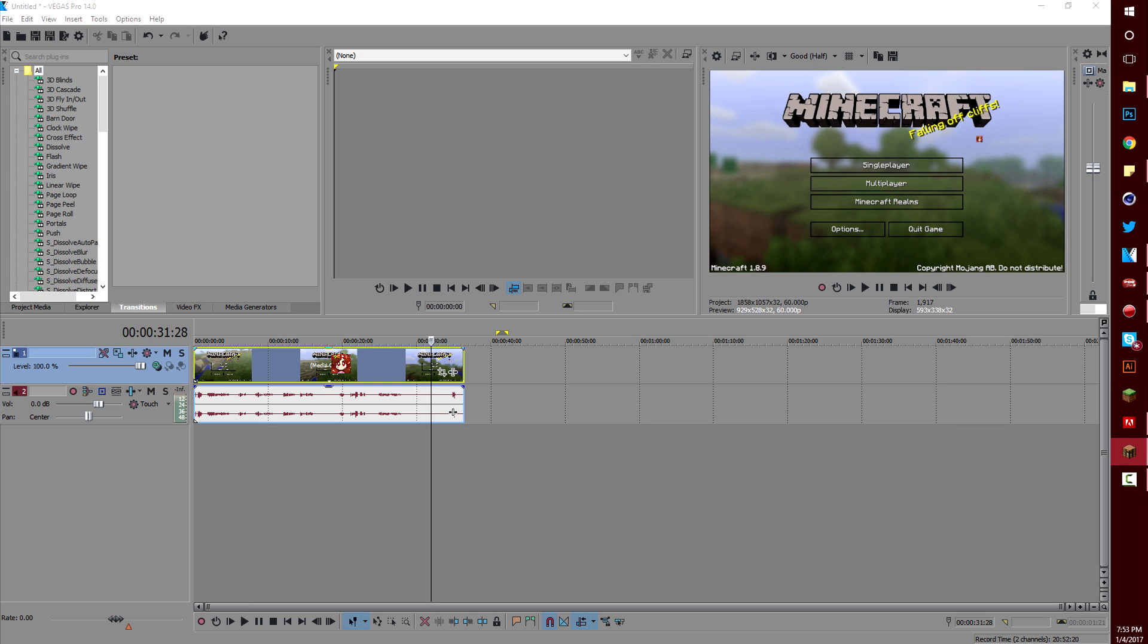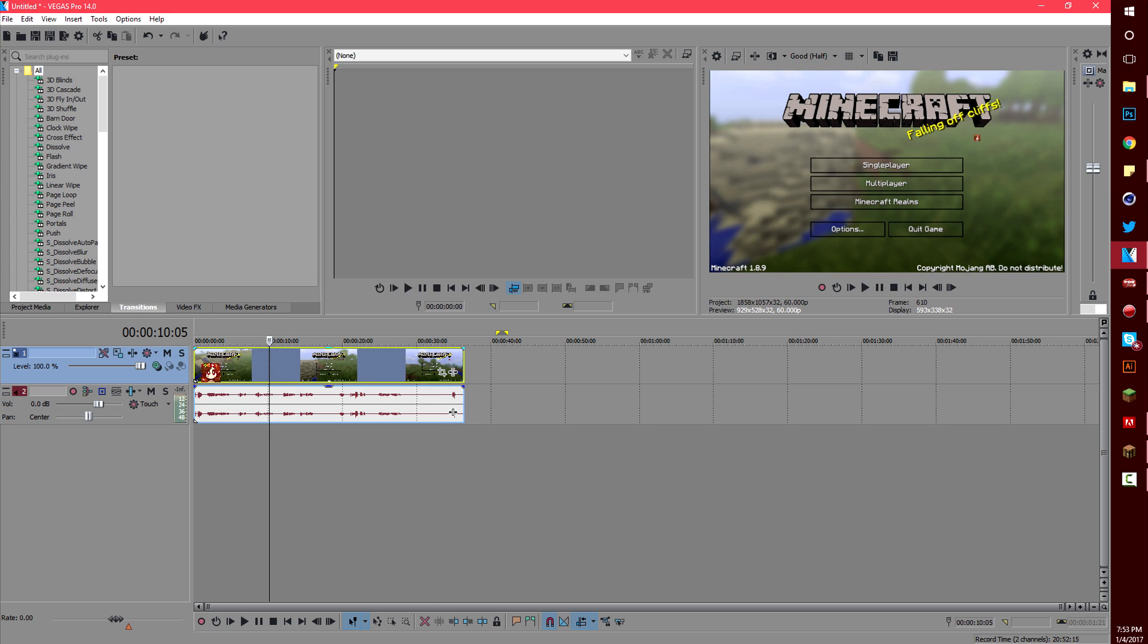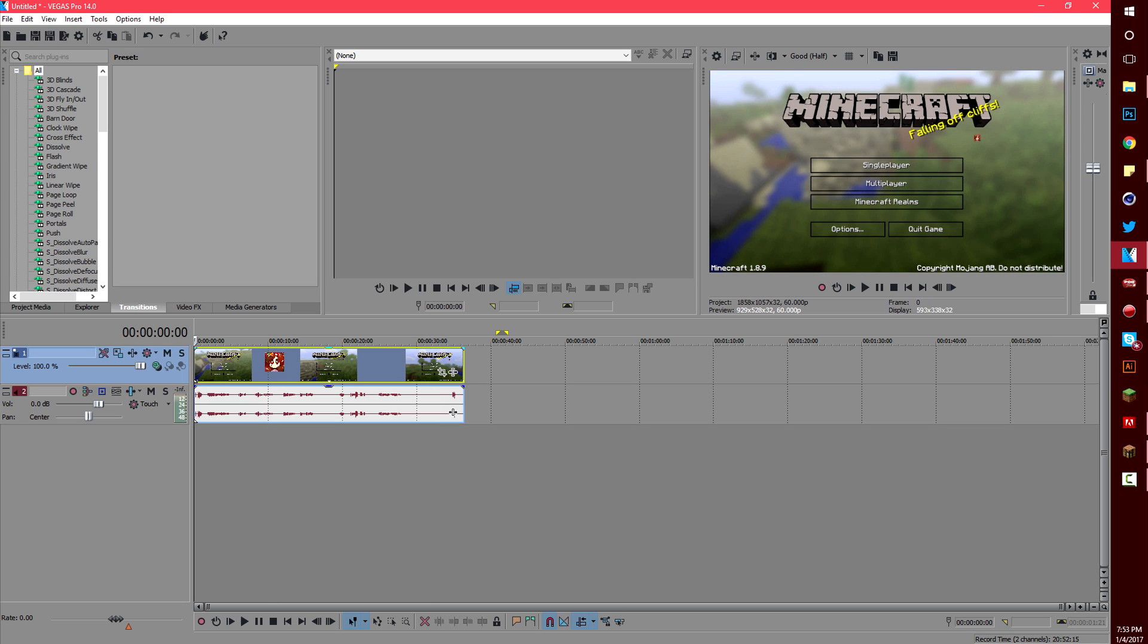Although I'm not explaining it, there will be links to tutorials in the description on how to use these software. So please don't comment questions asking how to use these softwares because that is not what this video is explaining.